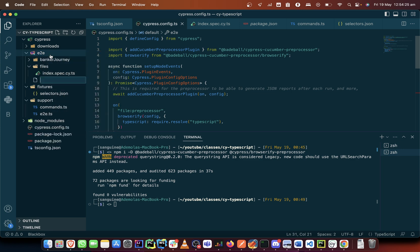Because that is the feature file that you need to write your script. So now there are some syntaxes that are synonymous to BDD.